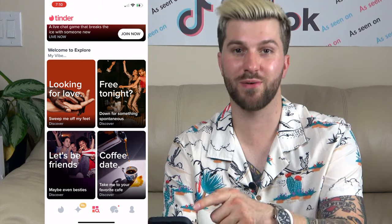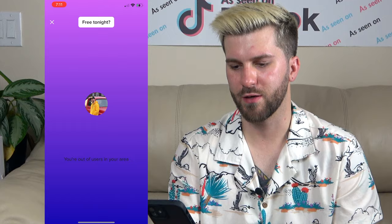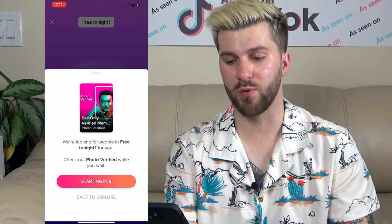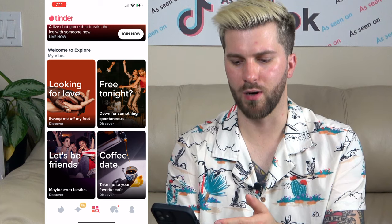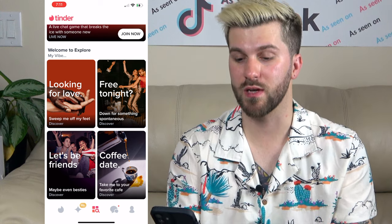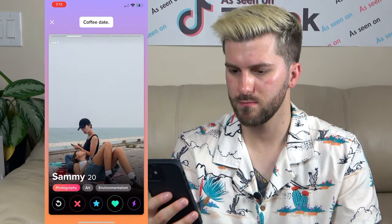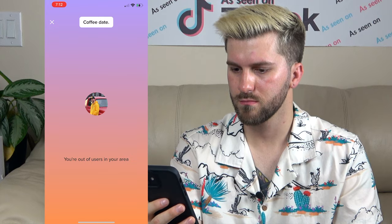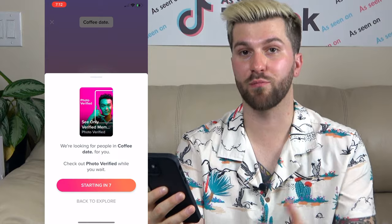I'm filming this at about 7 PM and I'm looking for something to do tonight, so let's hit up Free Tonight and see what it's like. I think because the feature is so new, a lot of people aren't on Tinder yet trying Free Tonight. We'll come back to that one, but let's try Coffee Date. We do have some people in Coffee Dates — and just like that, one swipe and we're out of people in Coffee Dates.